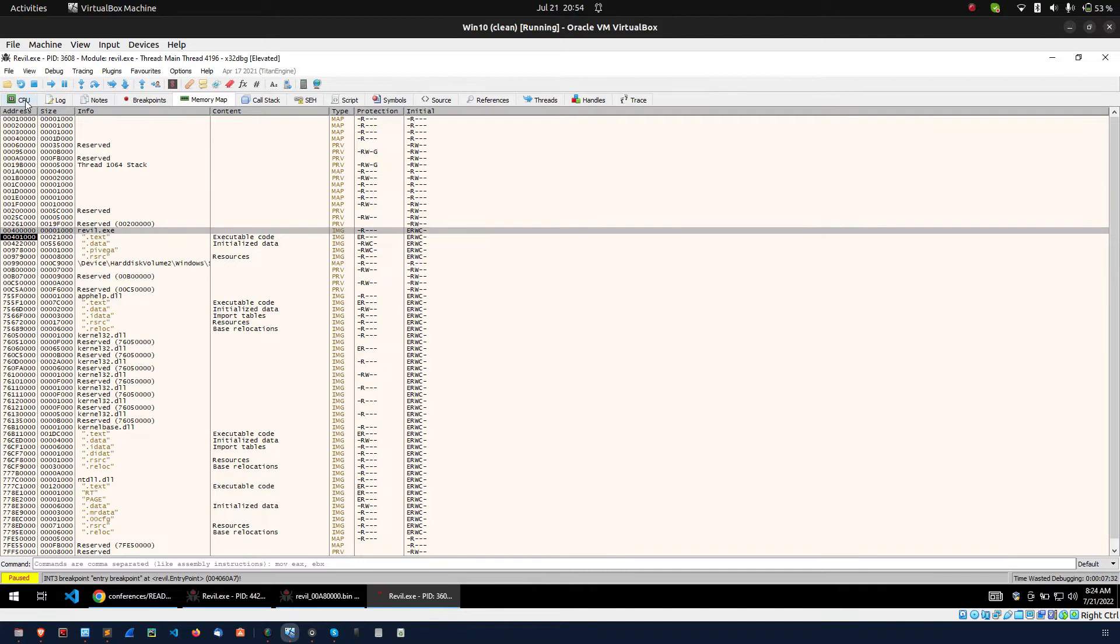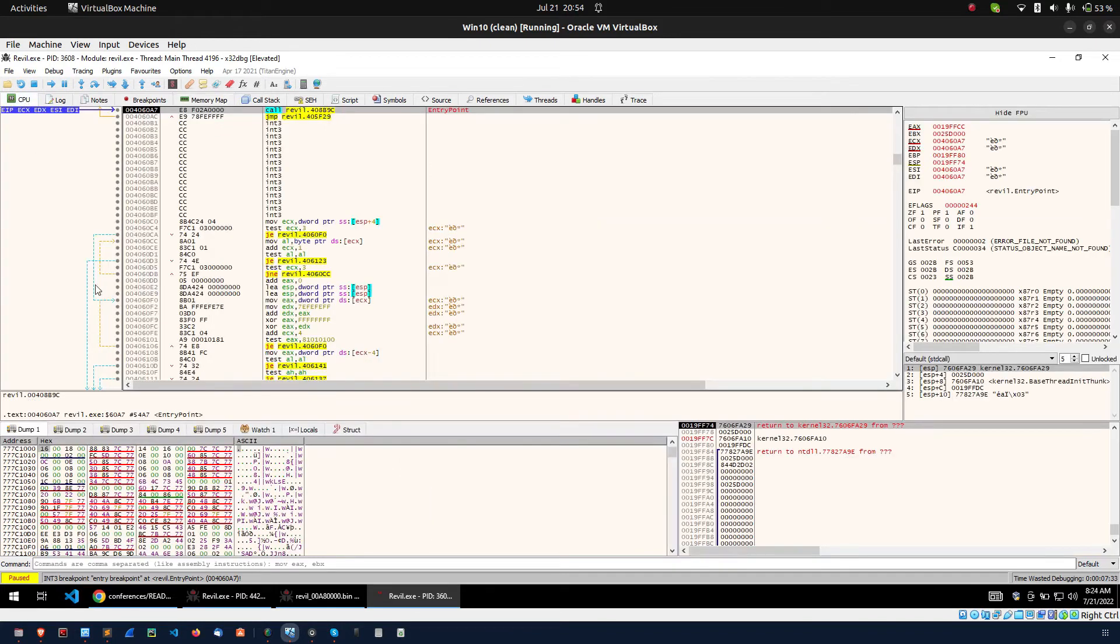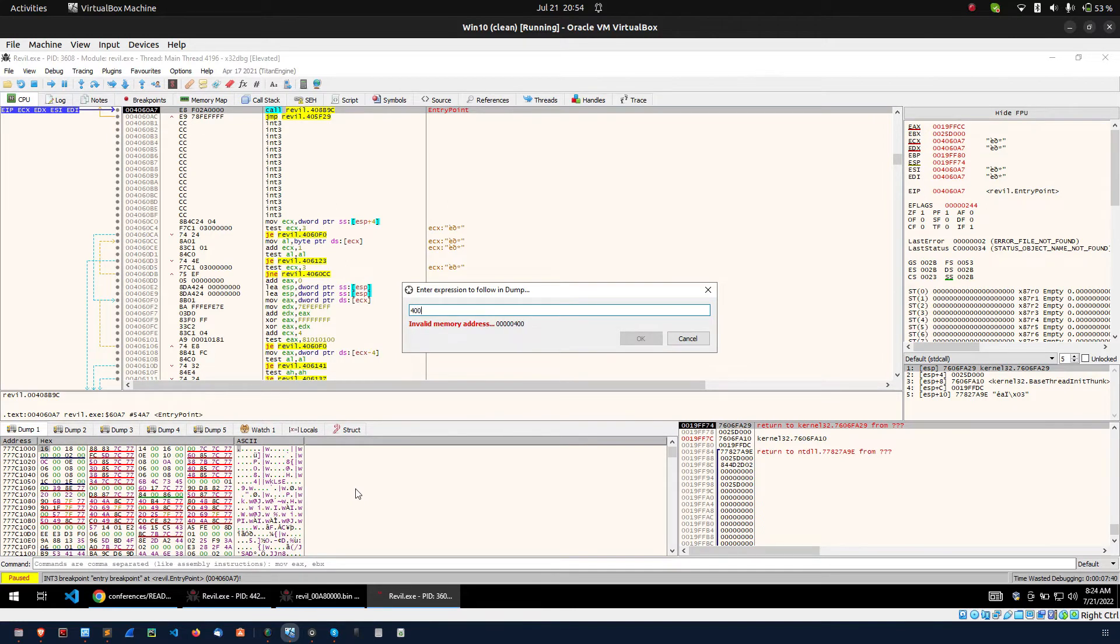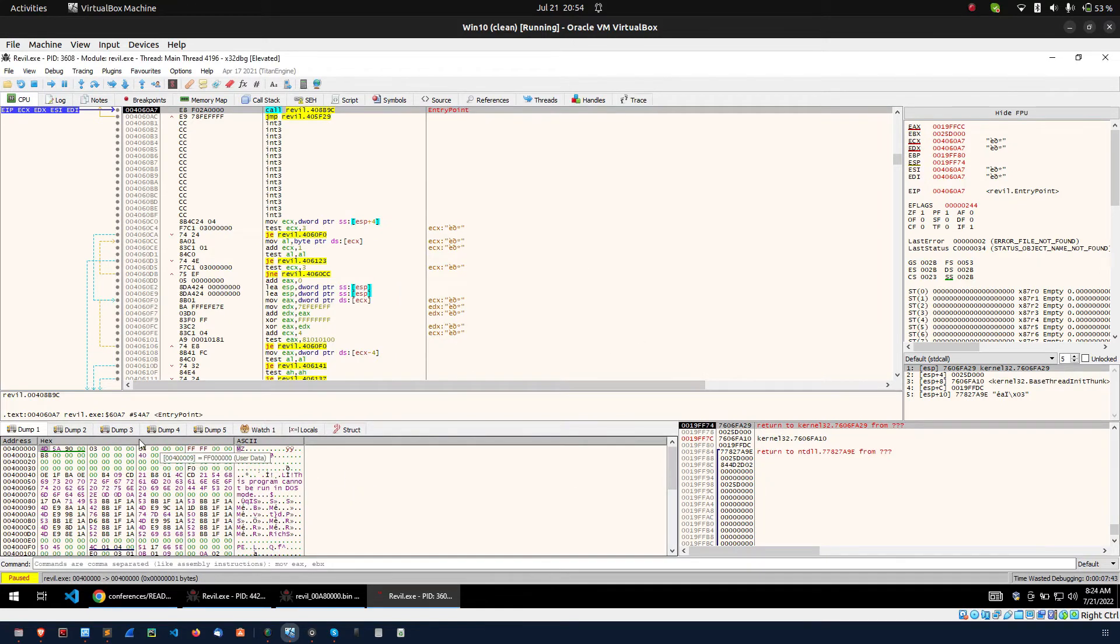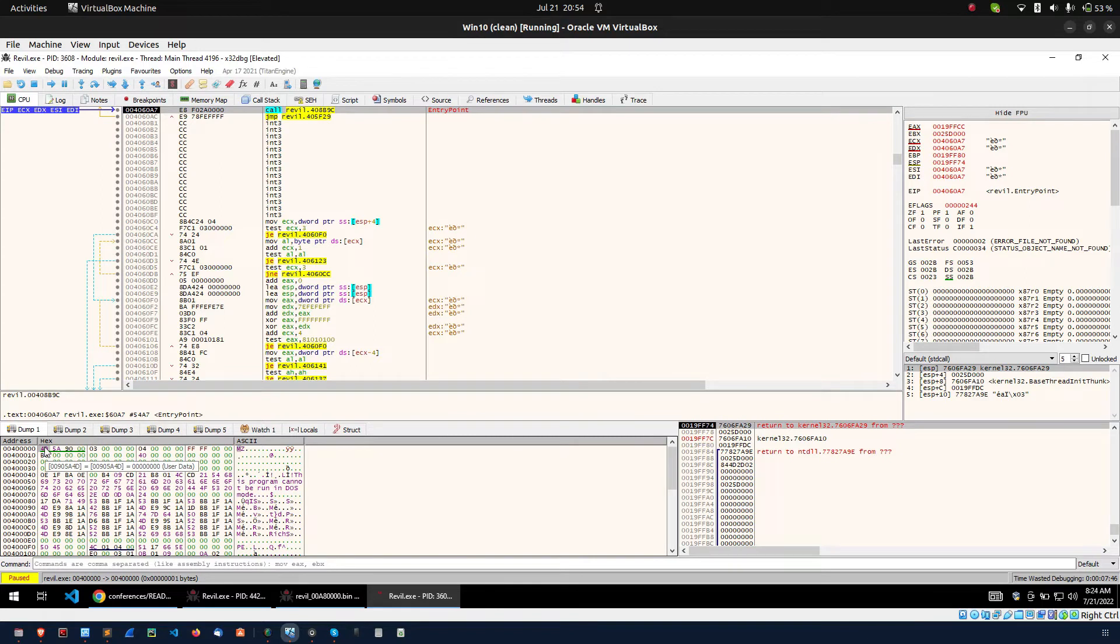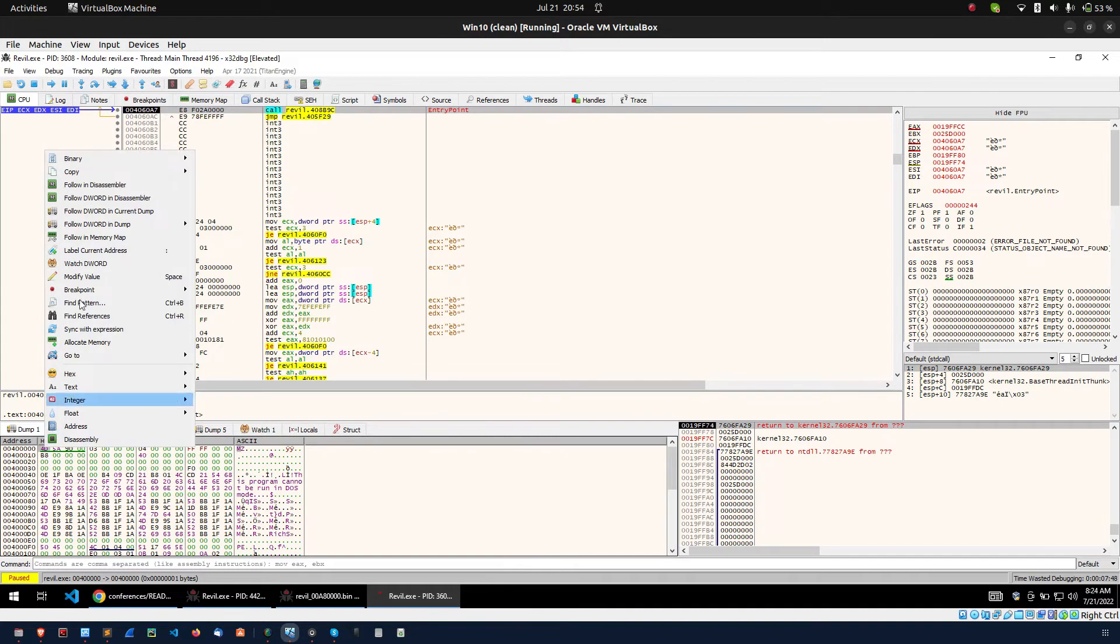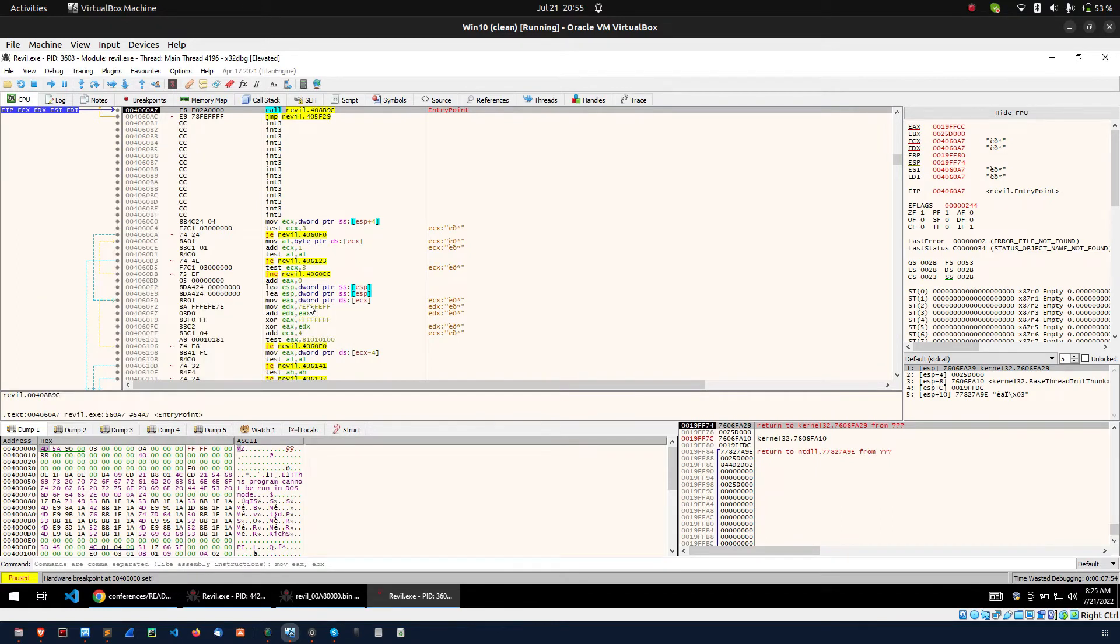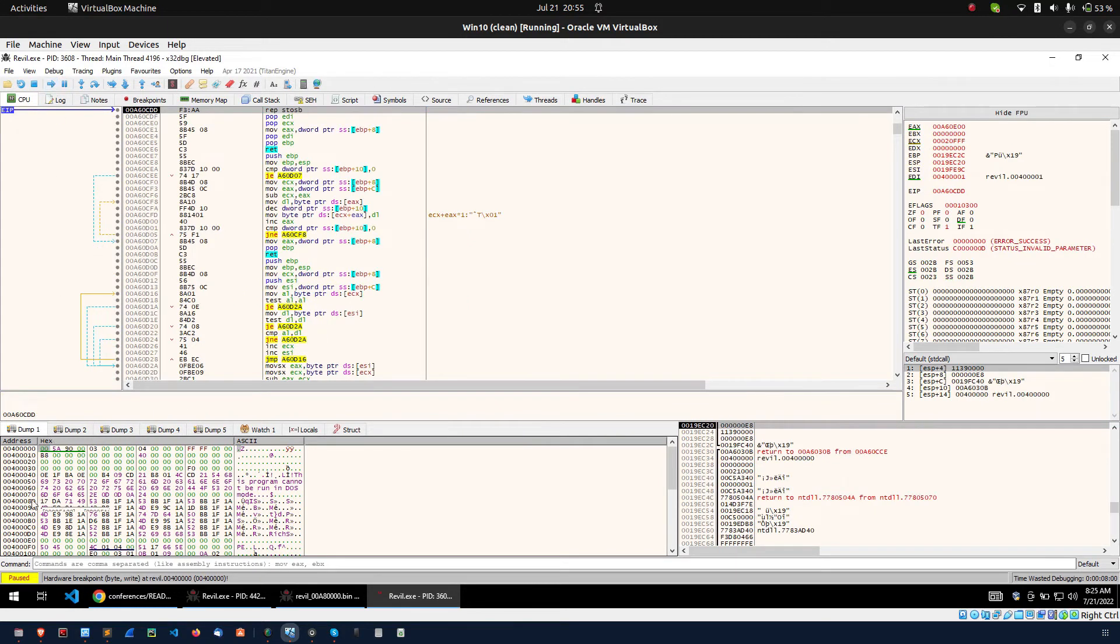The sample is loaded into the base address of 4 lakh. I am coming to CPU section. In the dump I am pressing CTRL and G and entering 4 lakh. Then here I can see 4D 5A. Here at 4D I am right clicking, breakpoint, hardware write and byte. I am clicking. Then I am executing the sample. F9.